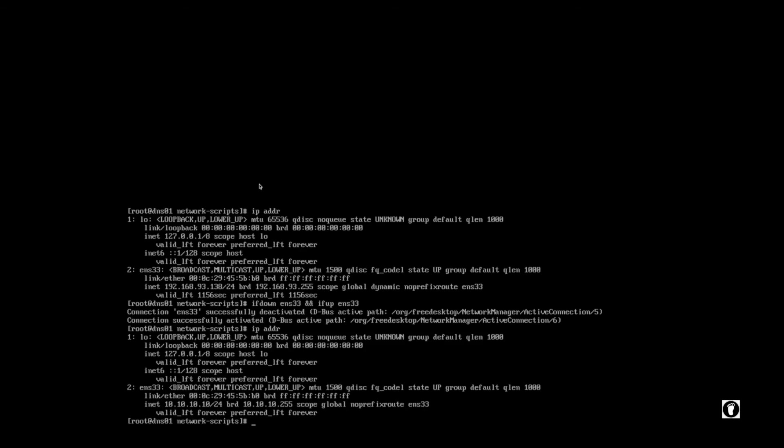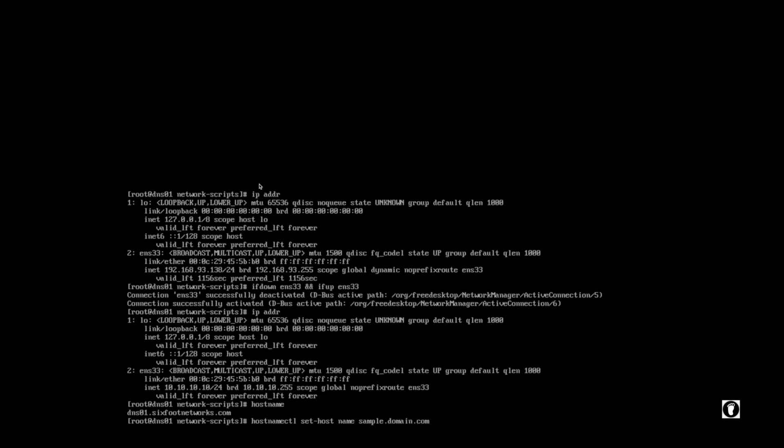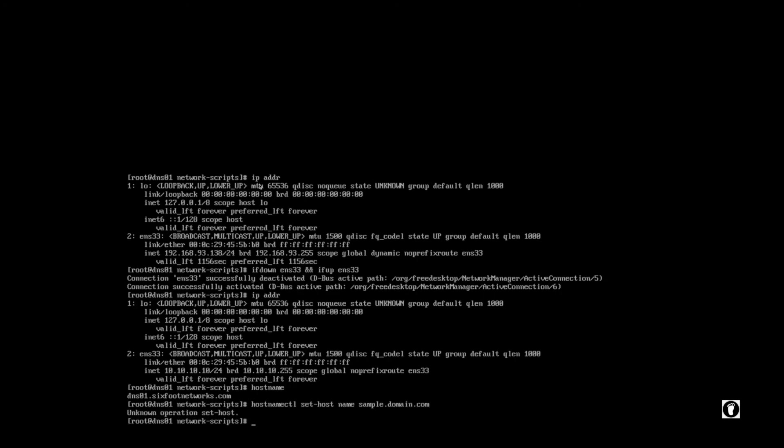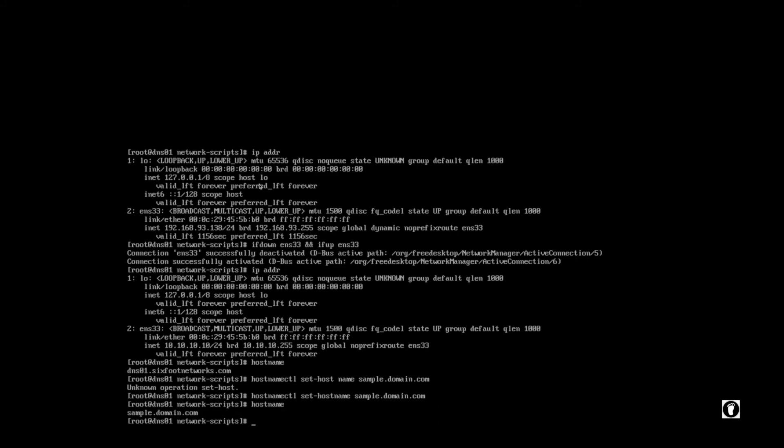And here as a bonus, you can see that I have a custom hostname set. I'm going to give you a one-liner on how to change that. If you type hostnamectl set-hostname and I'm trying to type as cleanly as possible, so I don't have to go back and delete and retype it. So now if we do just hostname, you will see that the hostname changed from dnsl1.6footnetworks.com to sample.domain.com.